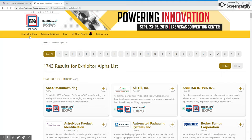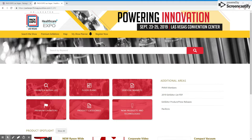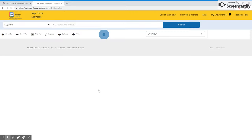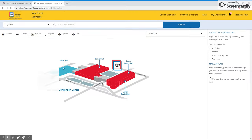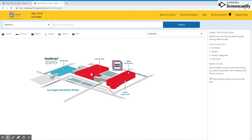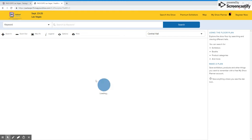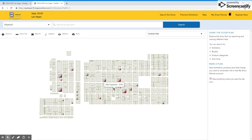We will now navigate back to the home page of the directory and click on the next option, which is Floor Plans. This will take you to the live floor plan where you can scroll around and view the entire floor plan from a bird's eye view to find the exhibitors you are looking for.